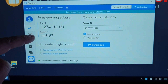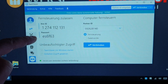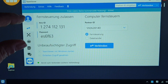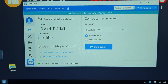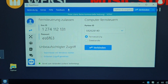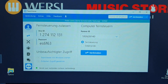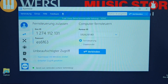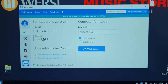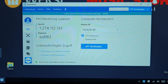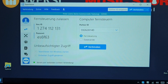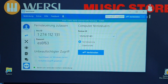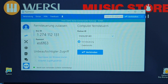The password will be different each time we switch on the organ, so these are the two bits of information that you need to send across to Ulrich in Germany, or send them to me and I will send them to Ulrich. You will need to leave your organ on while he goes in and repairs it, and then he will let you know when it is fixed. I hope this helps you.